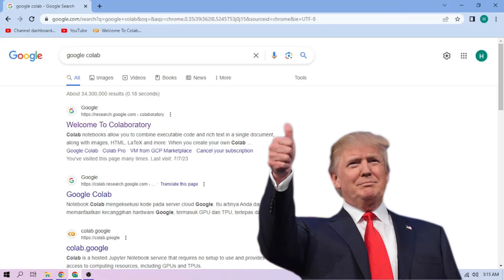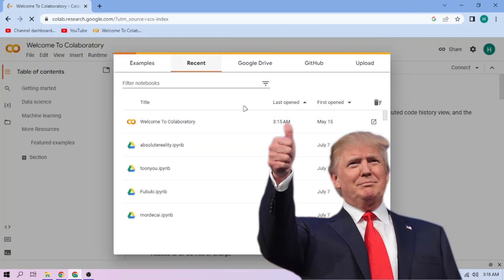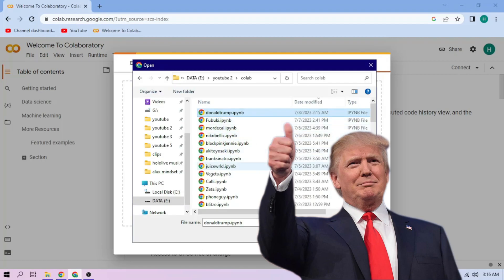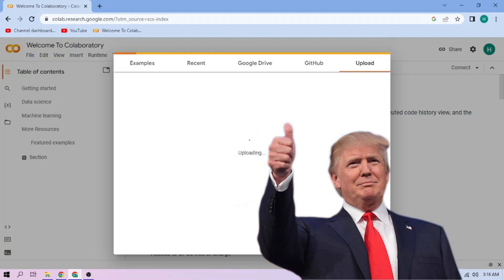Hello there. First we go to Google Colab, upload our Donald Trump setup file. Link in the video description.